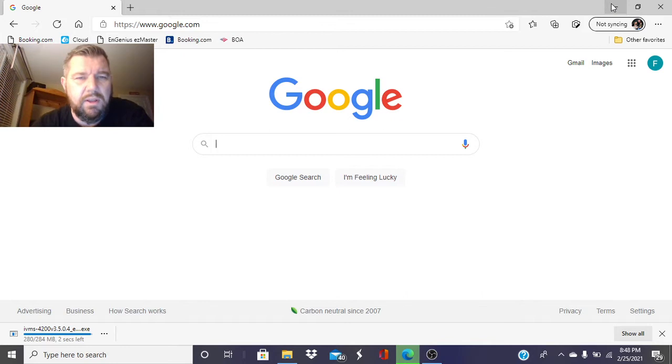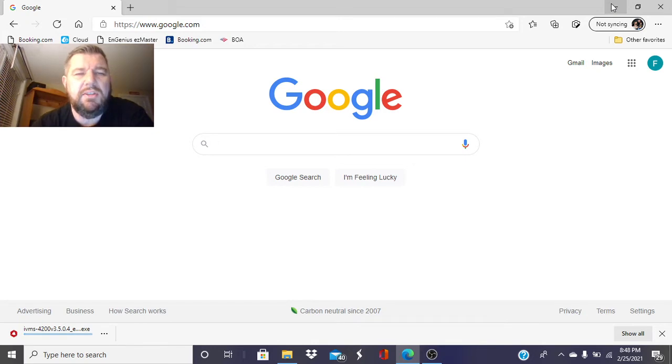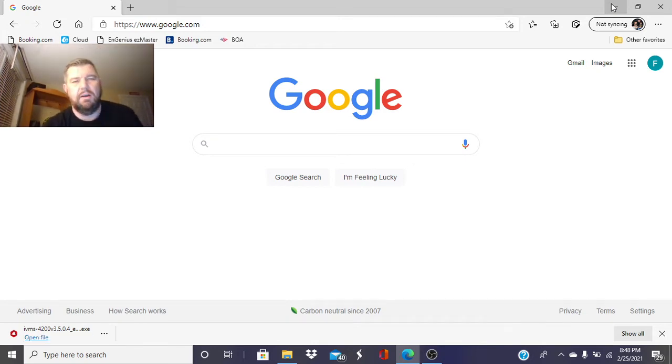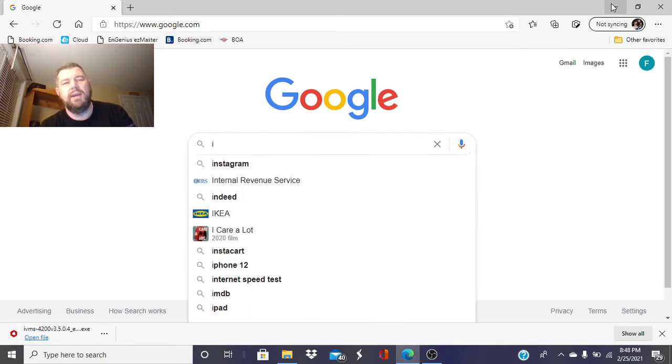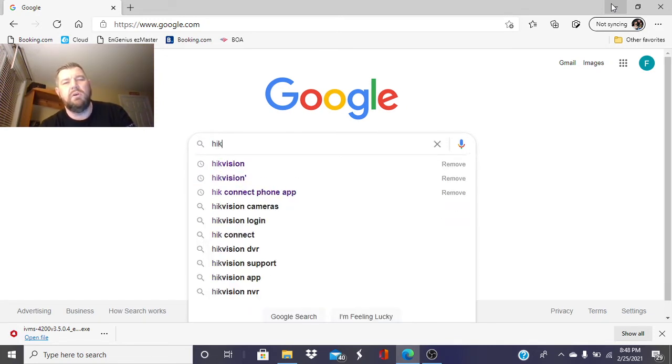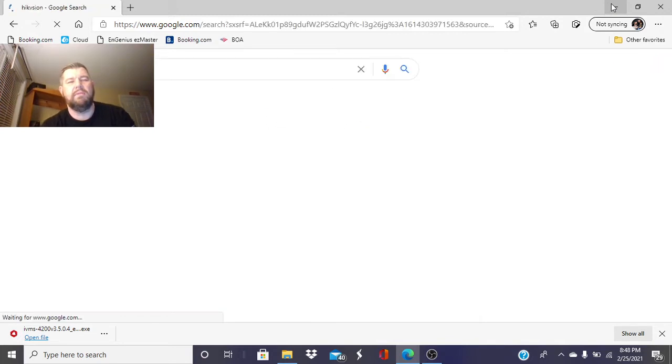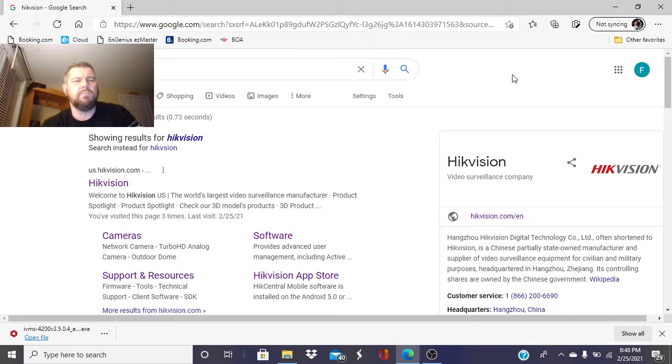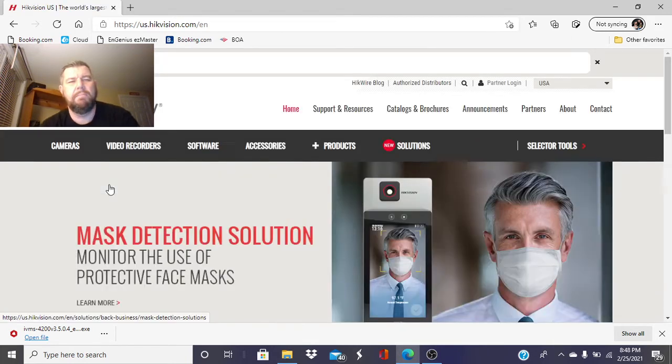You want to make sure, first of all, that your recorder has the latest version of firmware. But you also want to make sure to go with that hand in hand that you have the latest version of IVMS because they will update it from time to time to work out the bugs. So just go to HECVision's website. You can Google HECVision and you'll see their website right here, ushECVision.com.